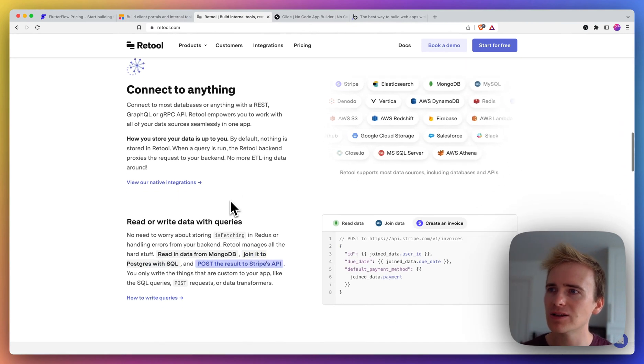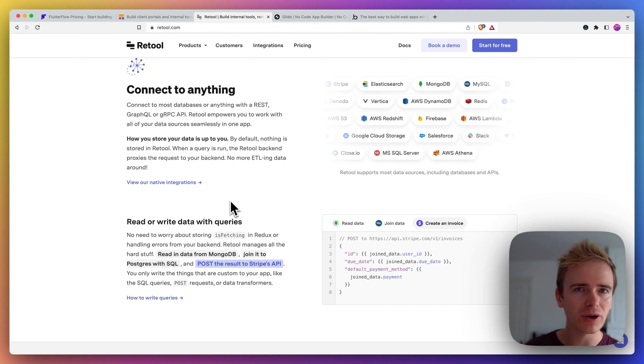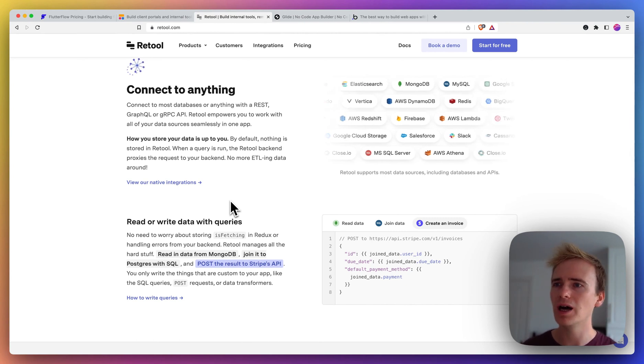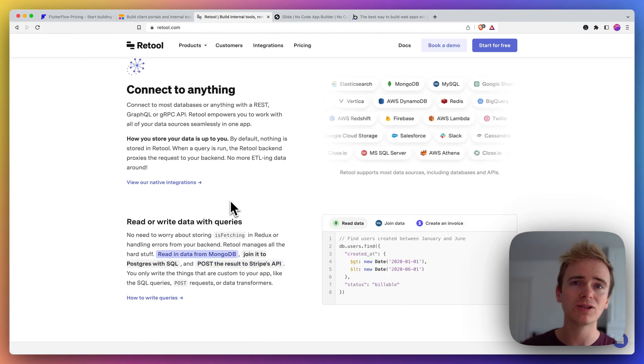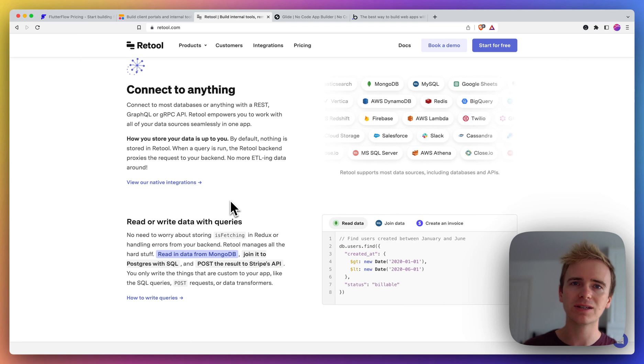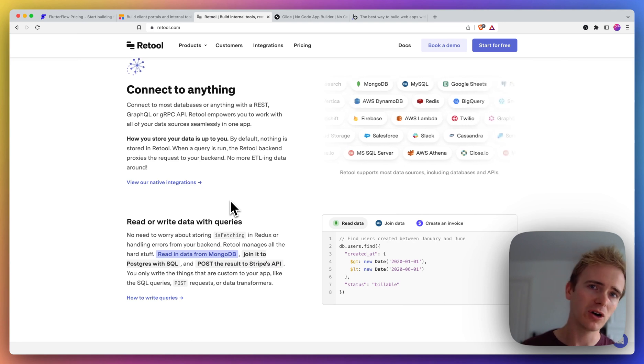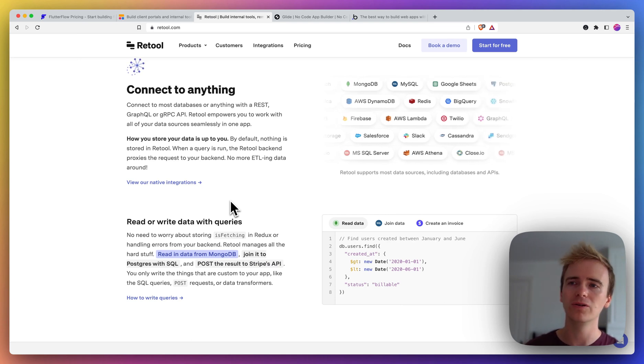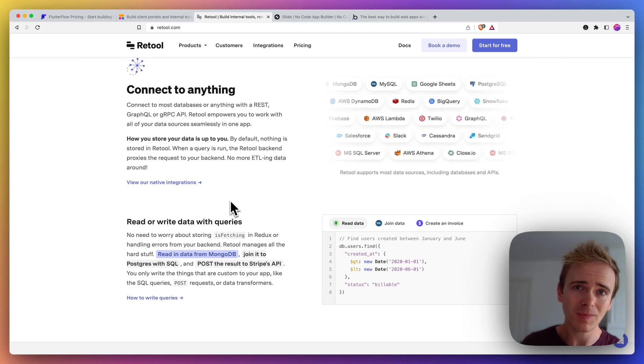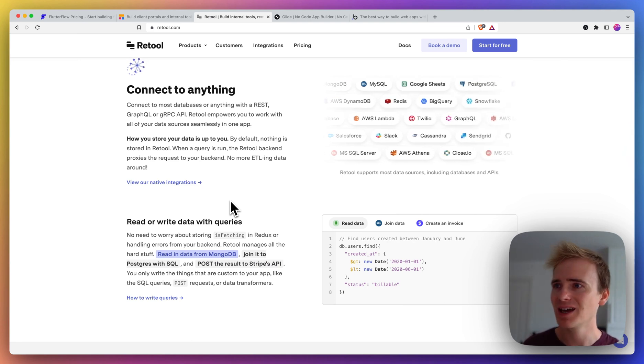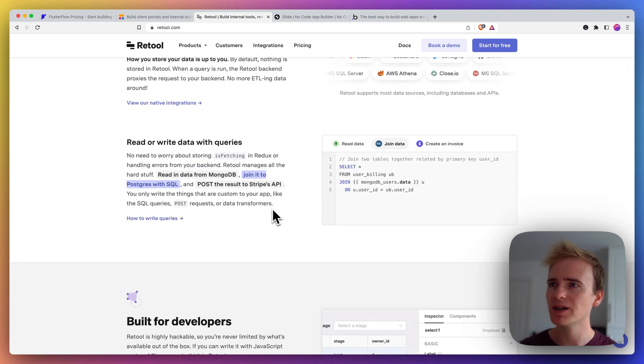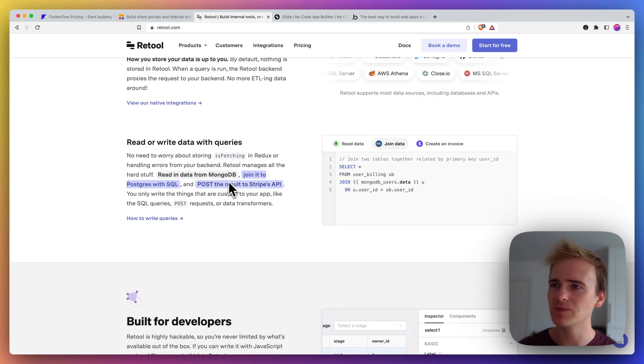I would say that on the no-code side, Retool will only get you so far, and then there is definitely a low-code or fully coded part of it, as you can see here with making your own queries to your database tool.